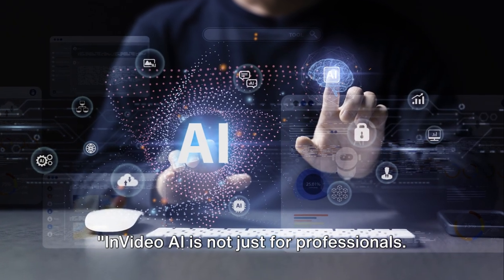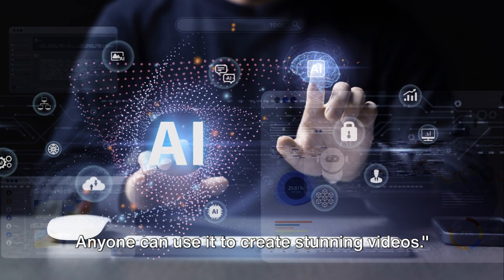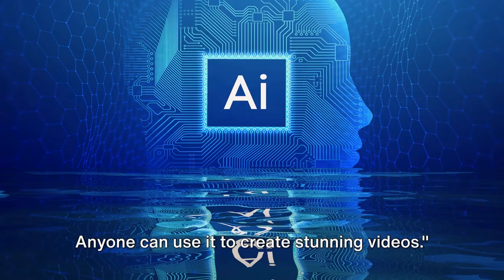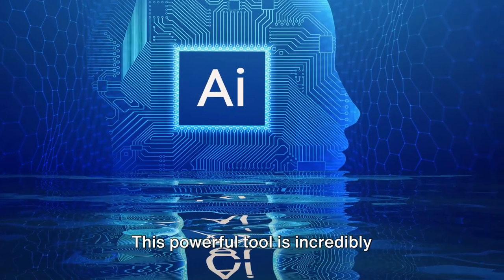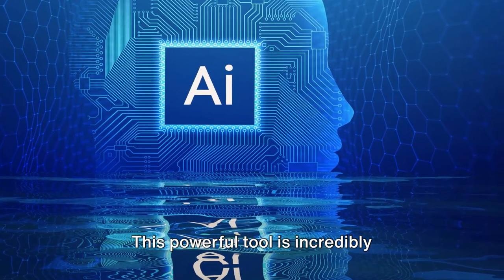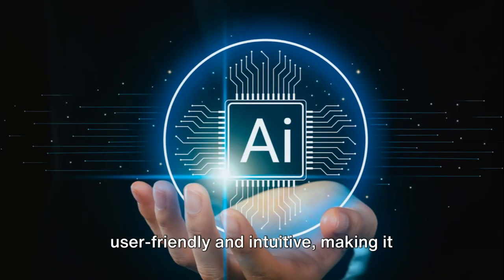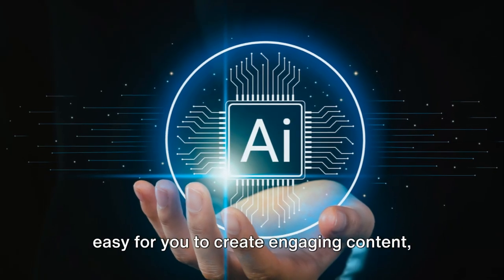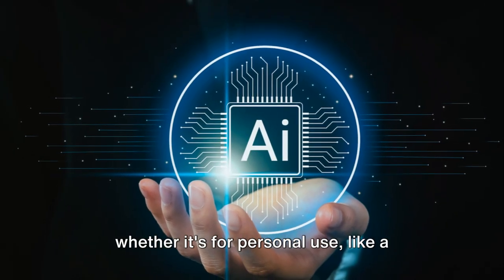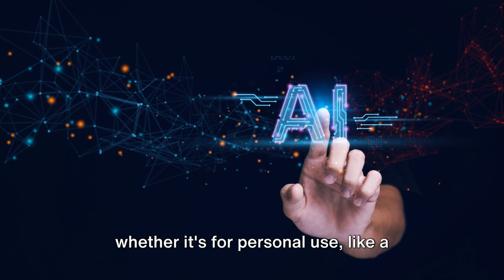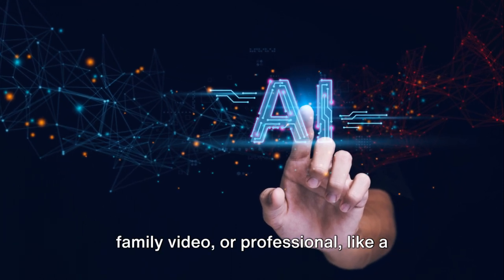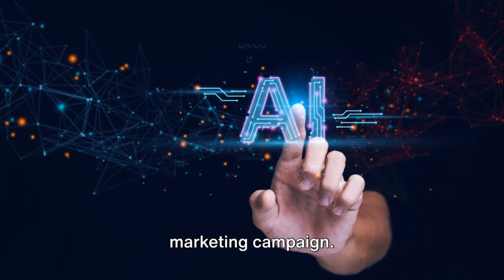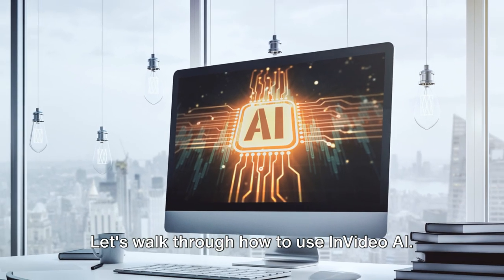InVideo AI is not just for professionals. Anyone can use it to create stunning videos. This powerful tool is incredibly user-friendly and intuitive, making it easy for you to create engaging content, whether it's for personal use like a family video or professional, like a marketing campaign.